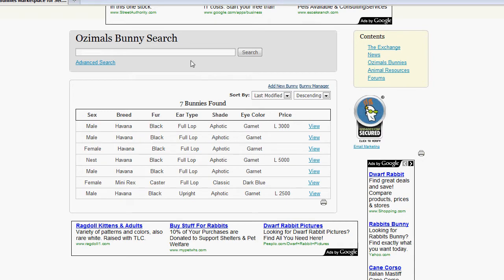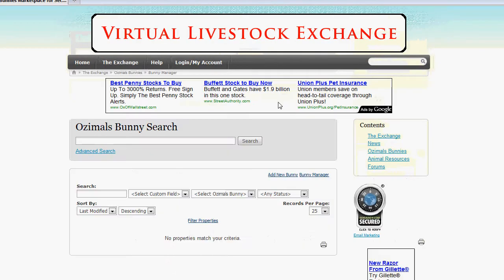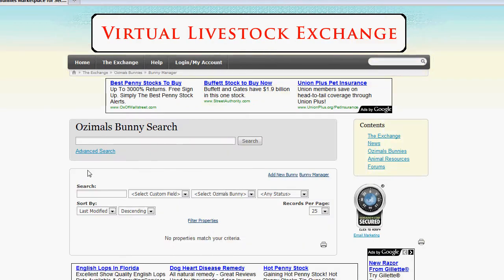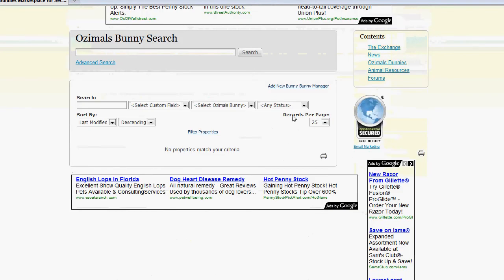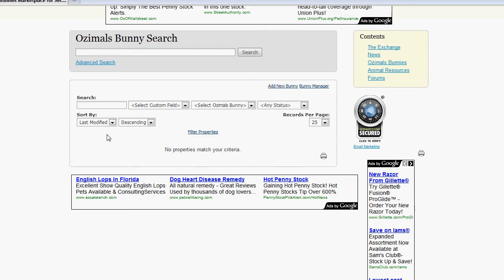We're going to go ahead and click to our Bunny Manager and that's going to show us all the bunnies that we have listed on the website. This is a new account, so currently there aren't any bunnies listed on the site under this account. We're going to go ahead and click Add New Bunny.